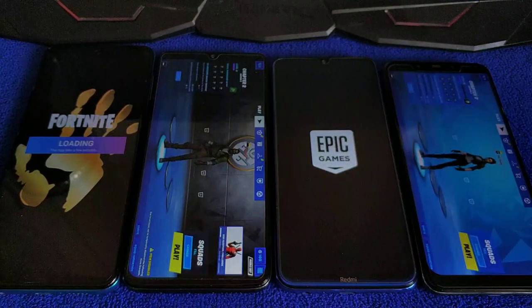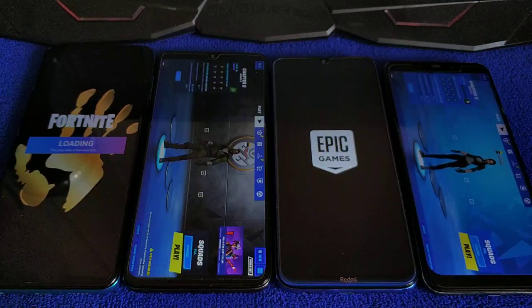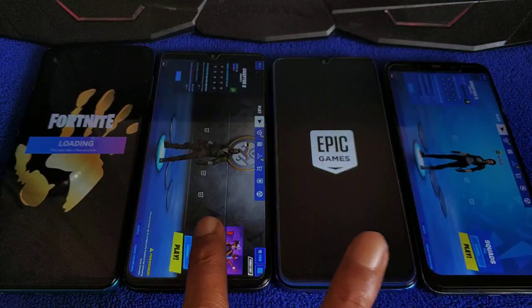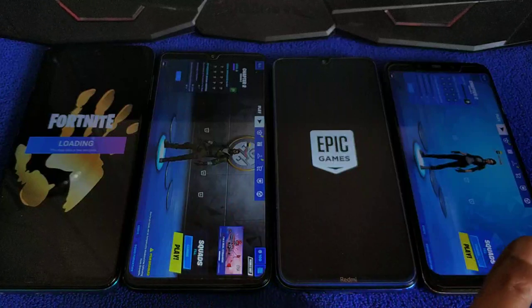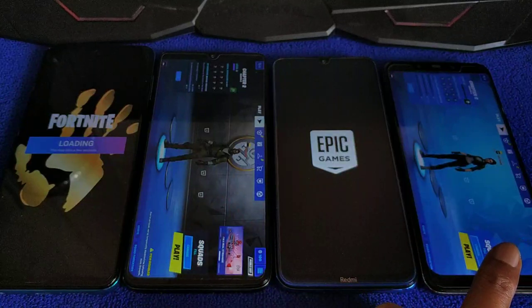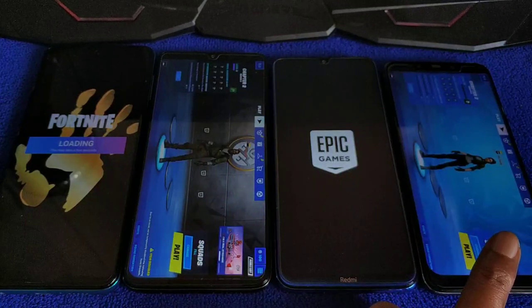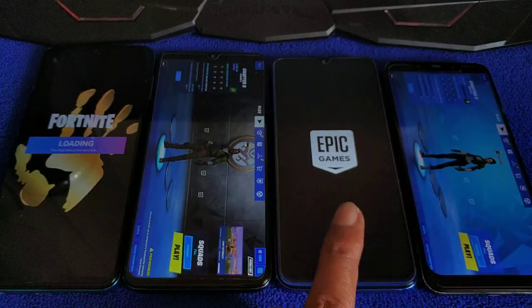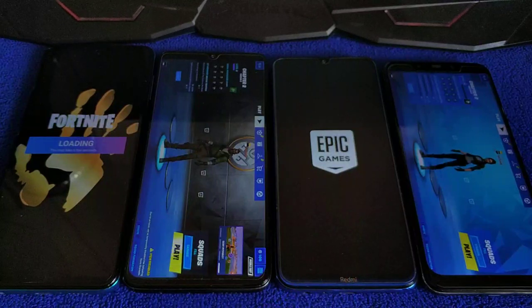Two already loading, two more left. Redmi Note 8 Pro — 60fps. Poco F1 — 60fps. This one, I don't know yet, it's not loading yet. What I'm scared of is using the same account as the other two.